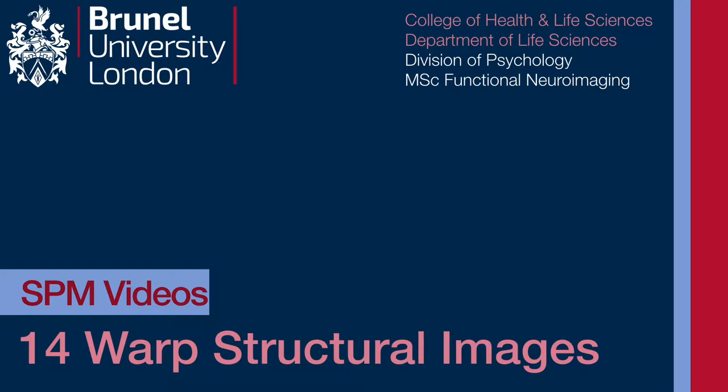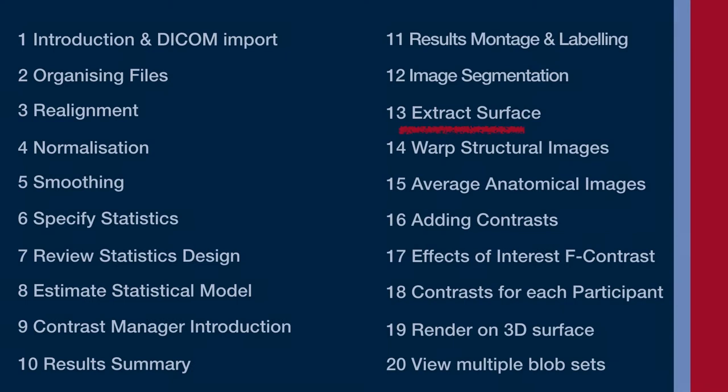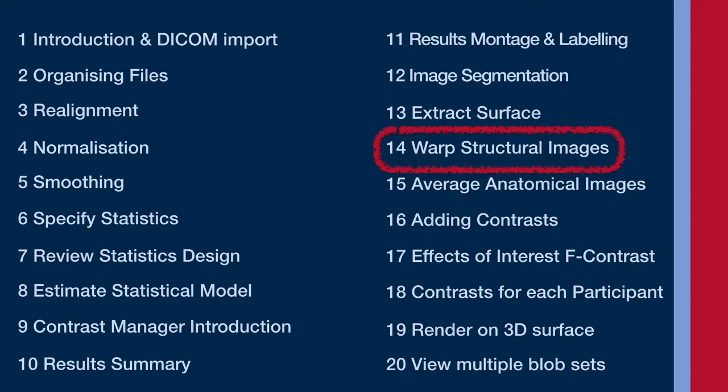Video 14 is warping some structural images. We've done warping before in two different ways. Firstly, we just used the straight normalize function to warp the EPI function or data, but then when we did some segmentation, we had the option to write some normalized versions of the segmented parts of the structural images.